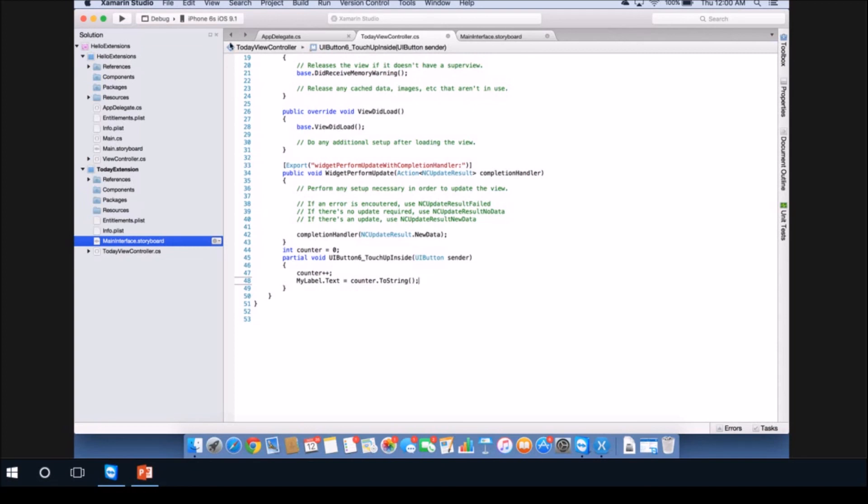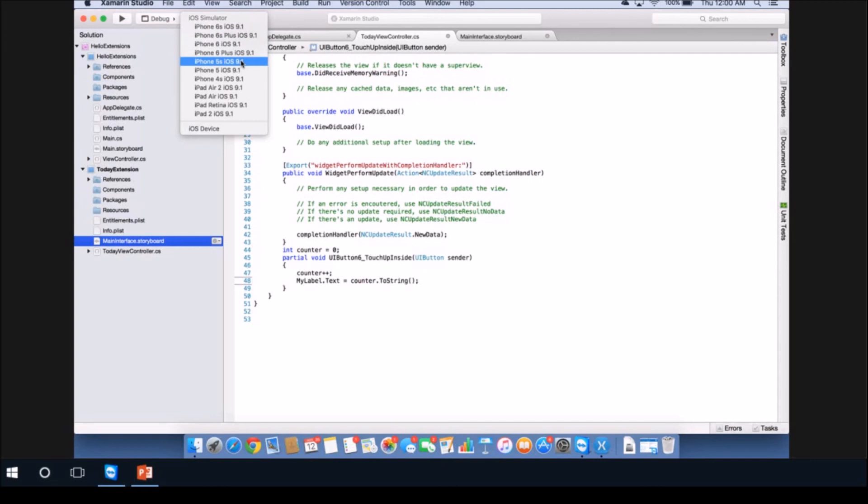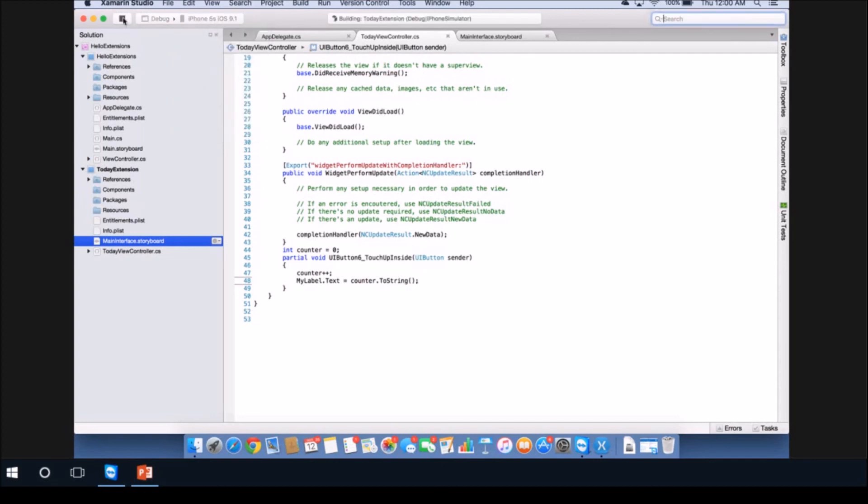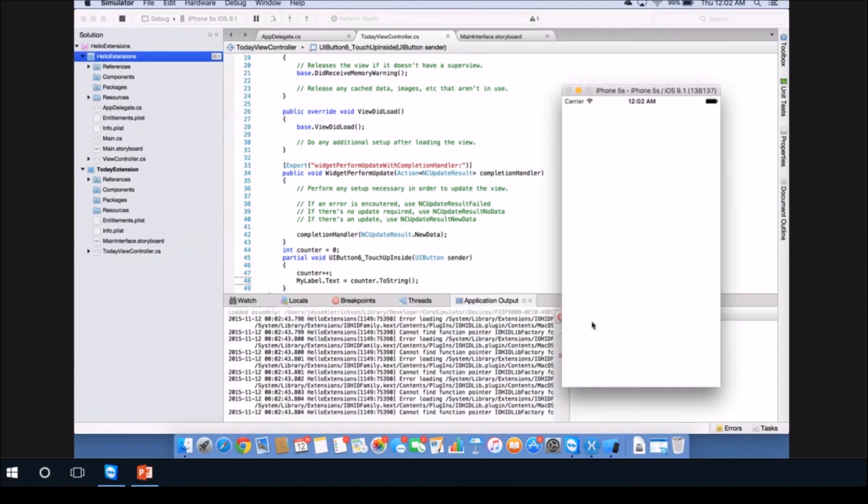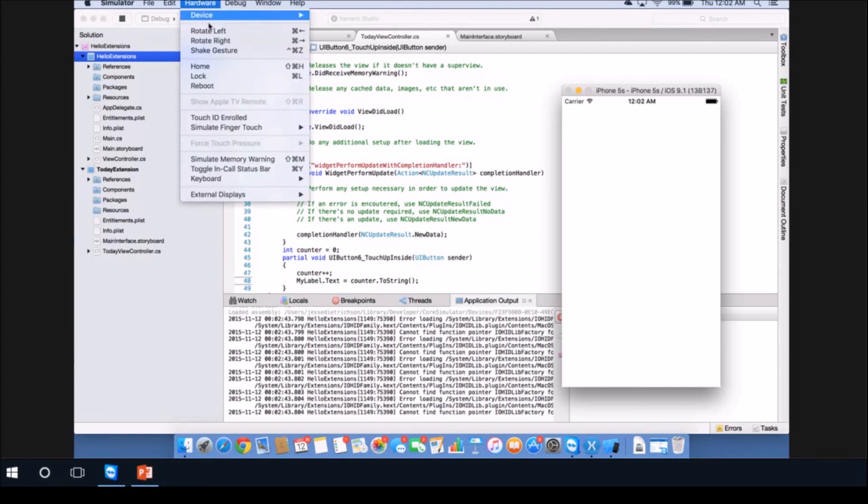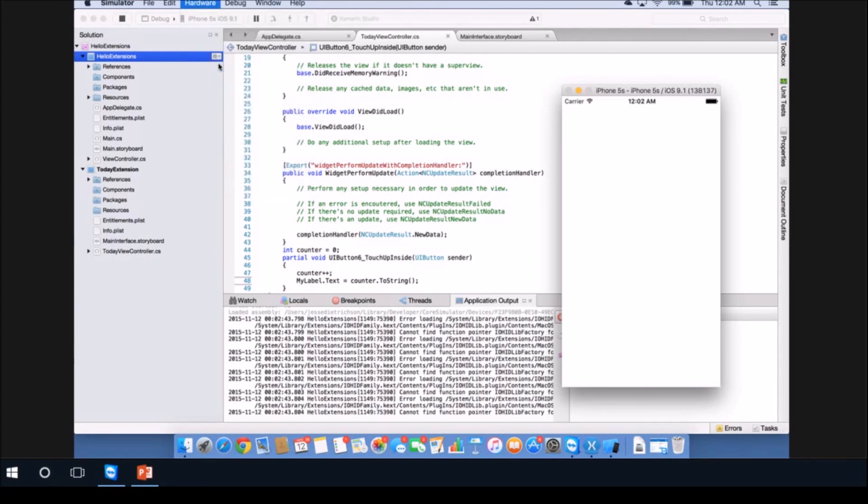Let's go ahead and run this and see what happens. I'm going to select a simulator, I'll pick the iPhone 5s and click play. Here is the application. We didn't actually modify the container app, so let's hit the home button on this.